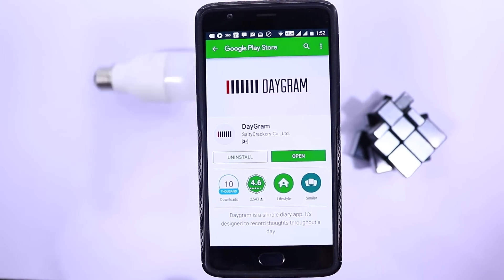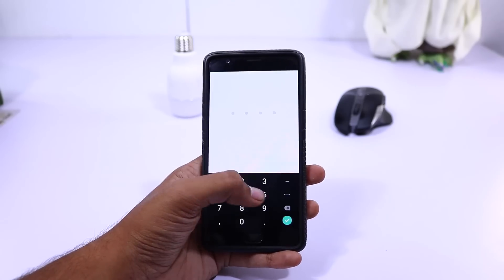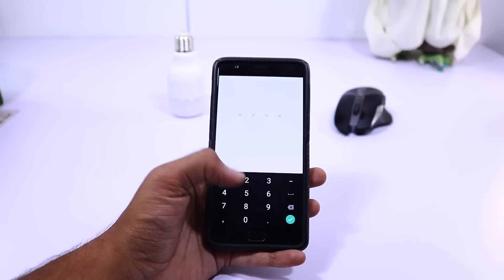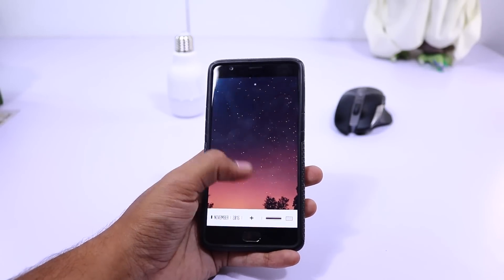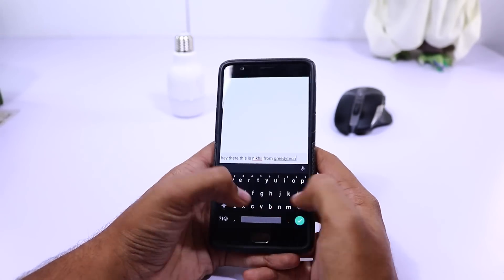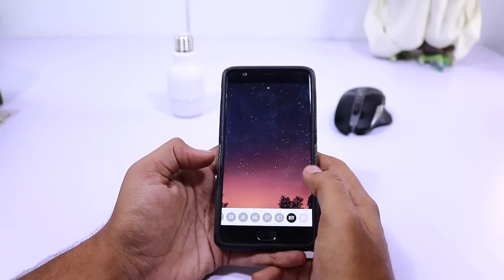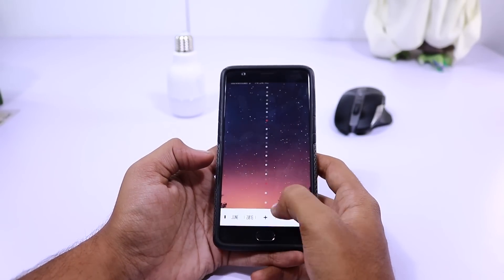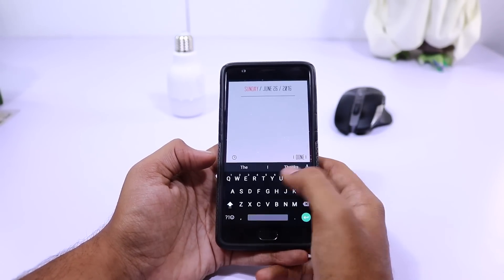Next we have Diagram. It's more like a note-taking app, but it's a very cool diary. You can change fonts and themes, even set a pin for privacy, and you can back up and restore your data from Dropbox. On the whole, just a cool-looking diary.